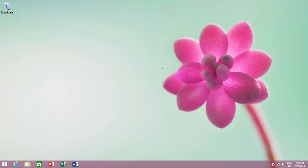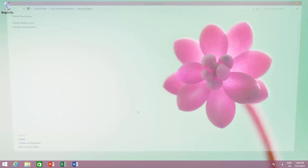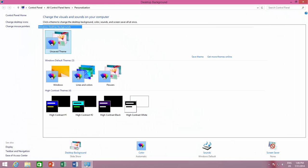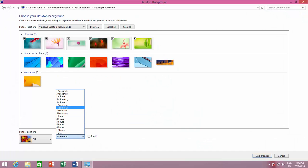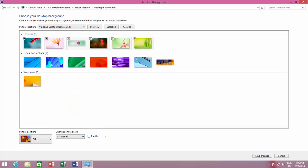To configure this setting, right-click on your desktop and choose Personalize. Click Desktop Background and choose an appropriate time you like from Change Picture Every option.